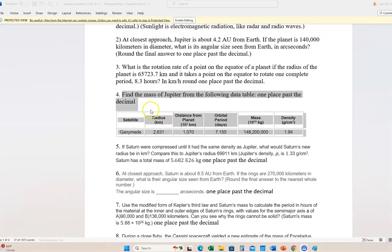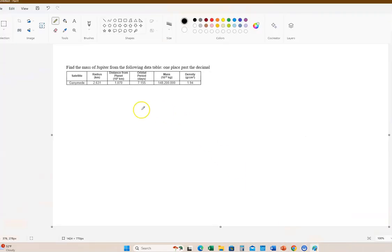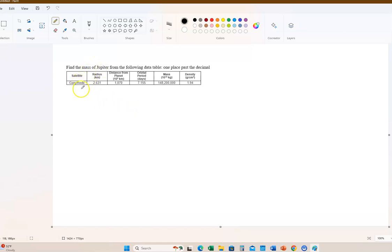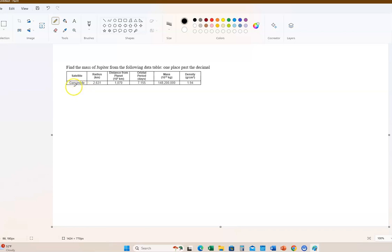Alright, let's work on the next problem. So just to show you, this is what I'm copying it from. This is number four. So I copied it onto here. Alright, so it says find the mass of Jupiter from the following data table.